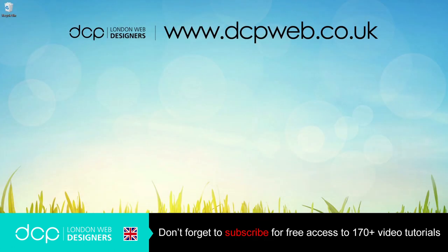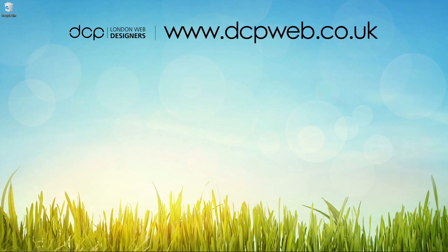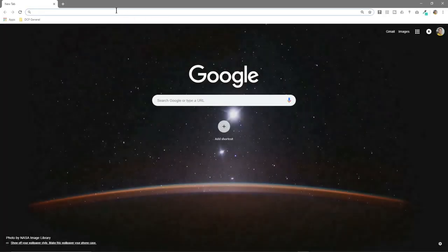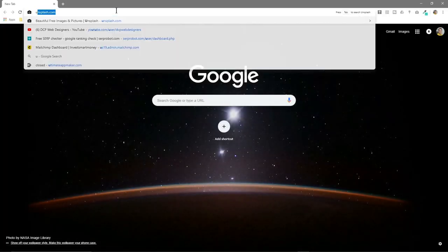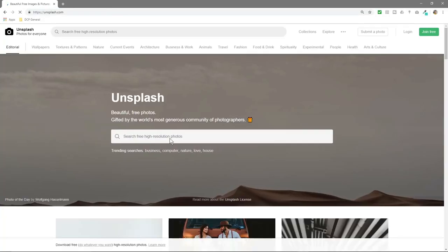Hi and welcome to this DCP web tutorial. In today's tutorial I'm going to show you how to create an HDR image photo using GIMP. So let's open up our web browser and we'll go to Unsplash.